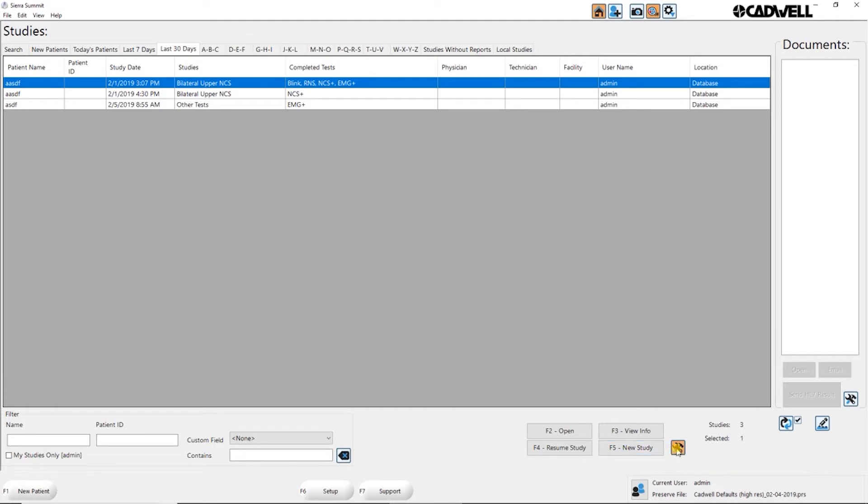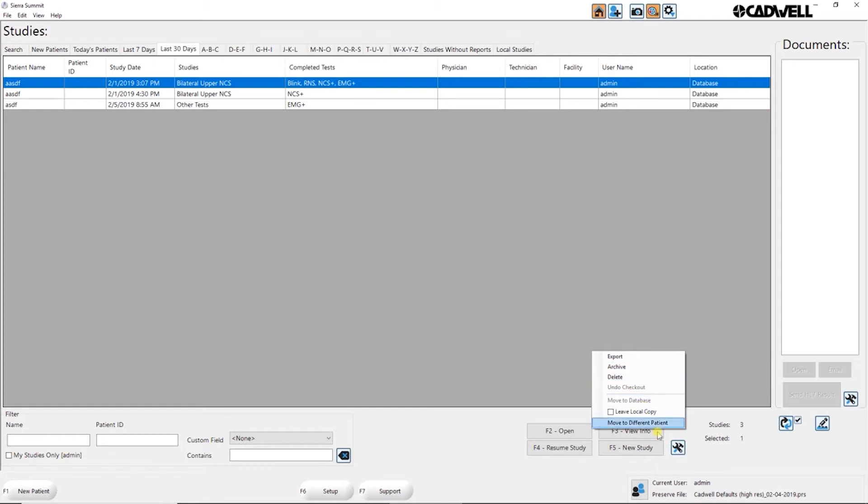You can go to the utilities. You can export a study, archive a study or delete a study.